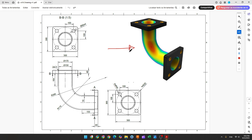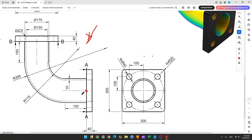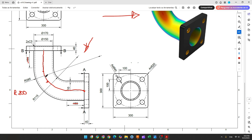The first step to create this part: select the front plane and make a sketch. The midpoint will be here. We create a line with 150mm, create an arc, and create another line with 150mm. This arc will have 200mm of radius and it must be tangent with both lines.